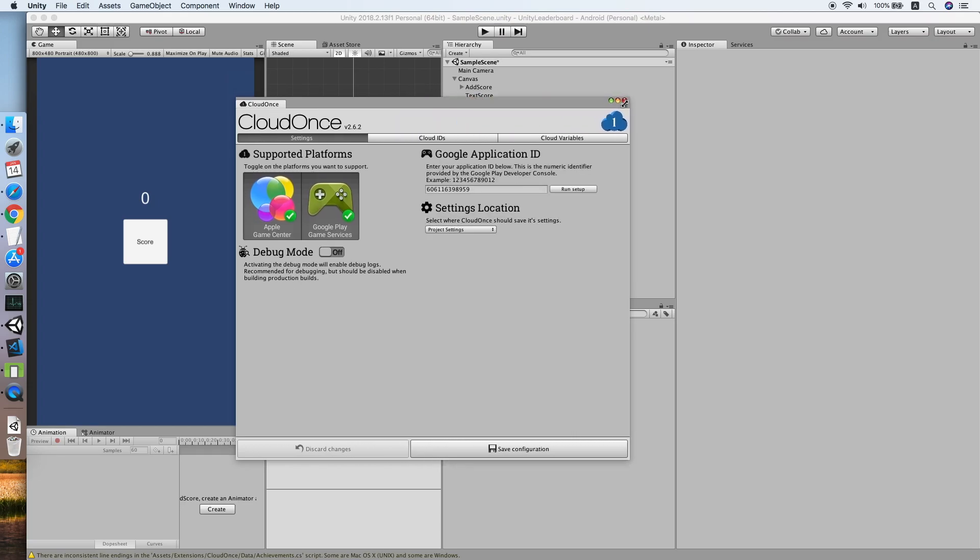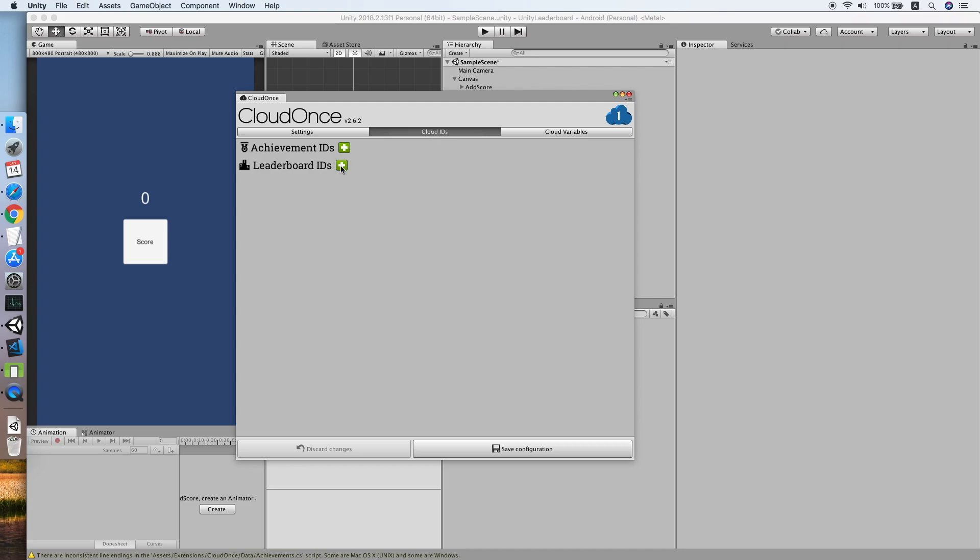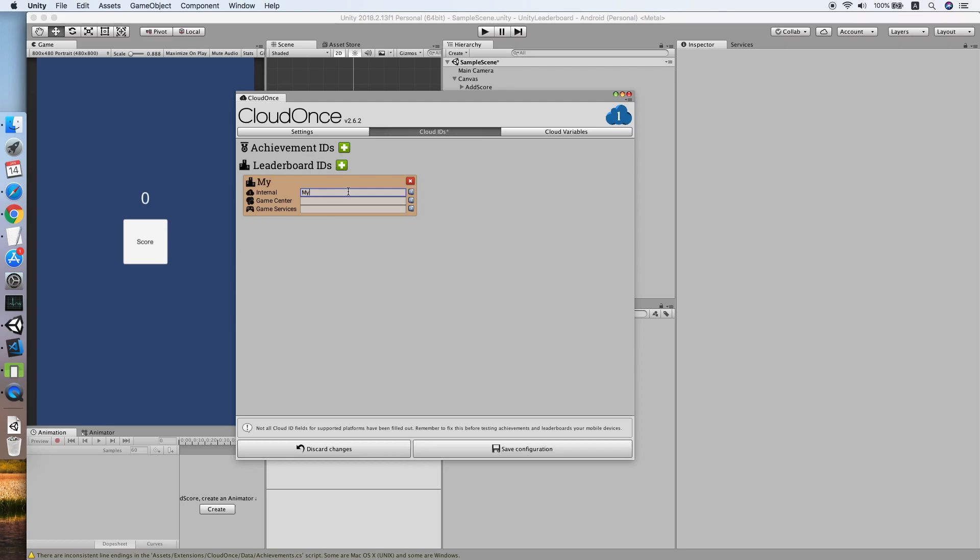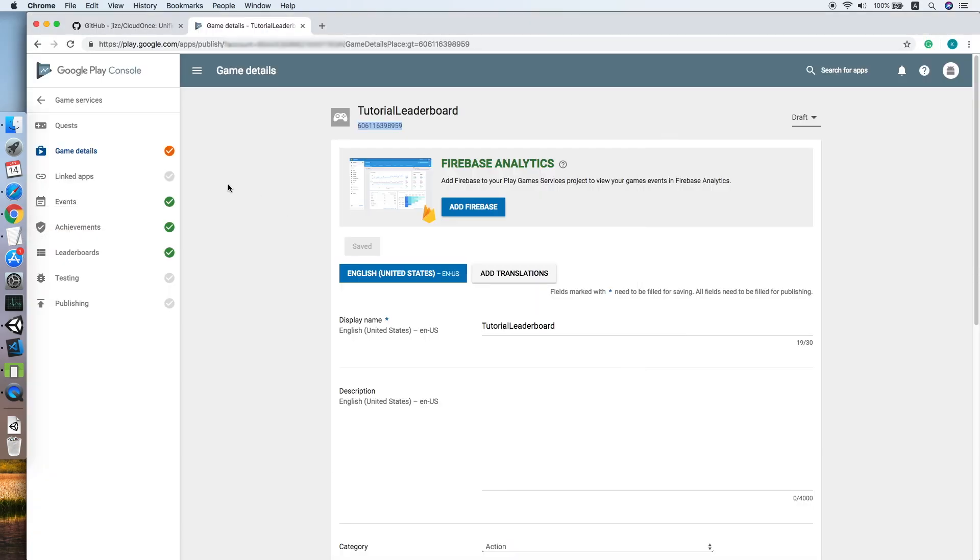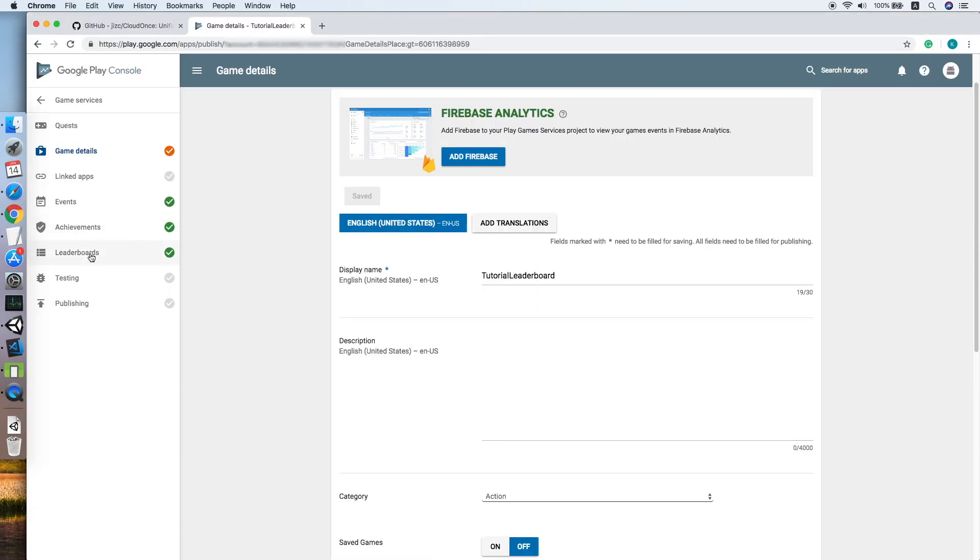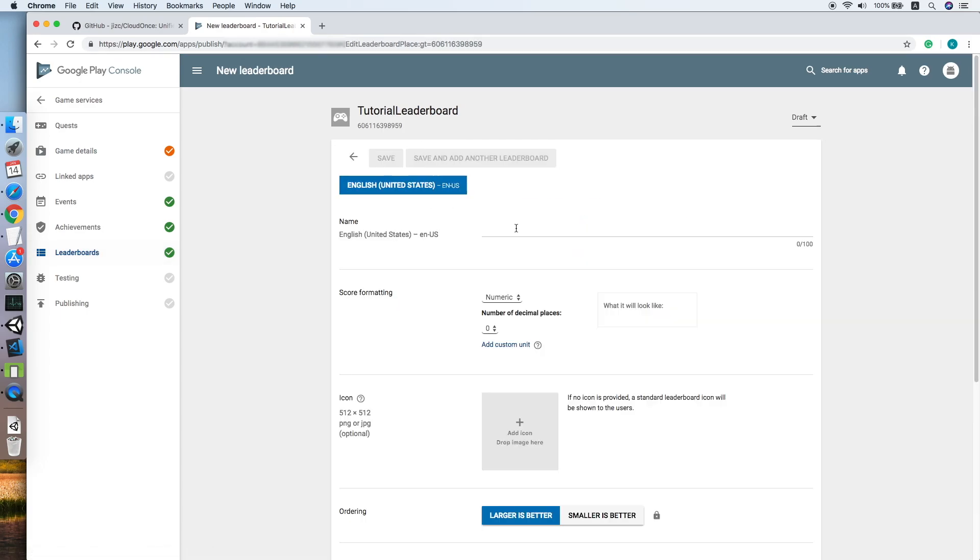Now go back to the editor and run the setup. Then we need to add a leaderboard, so click Add Leaderboard. This will be our internal name of our leaderboard, so I will be using My Game High Score. Go back to Google Play Console and click Leaderboards.